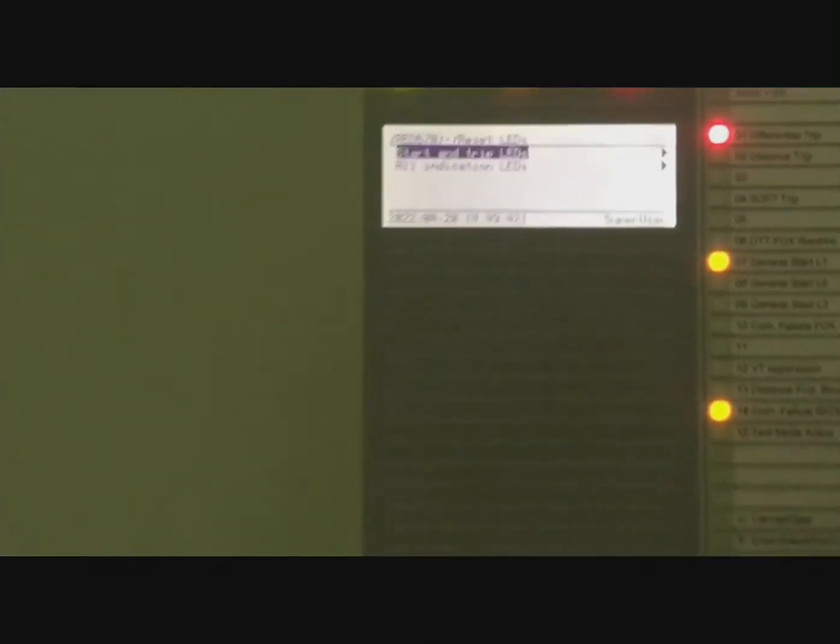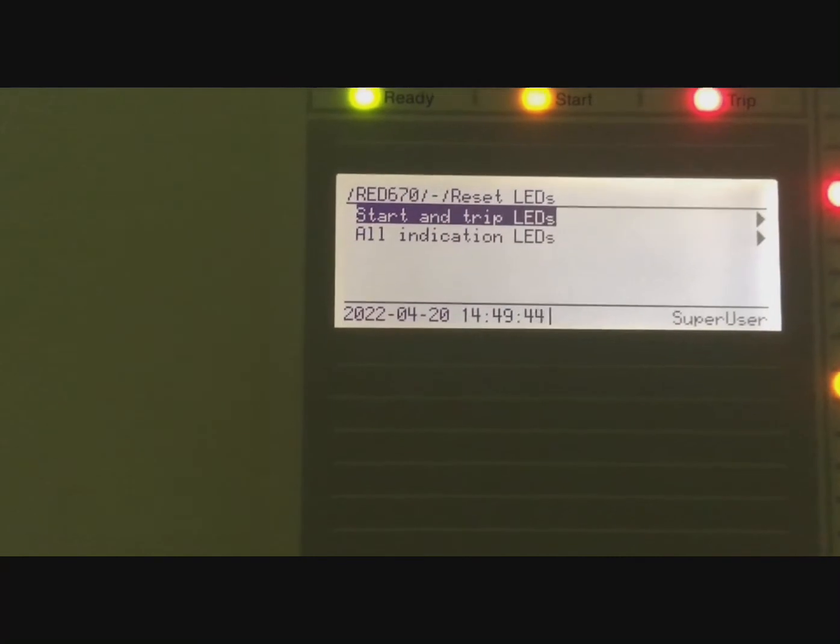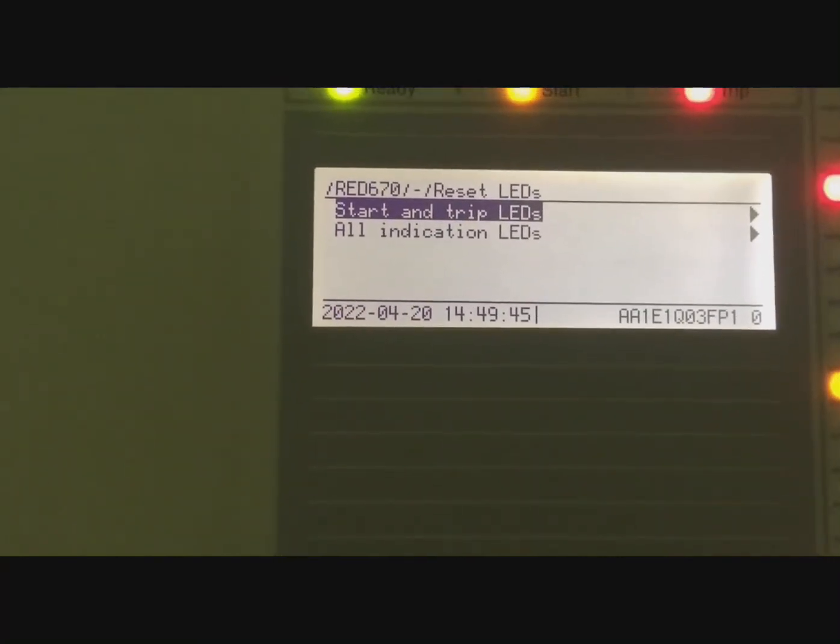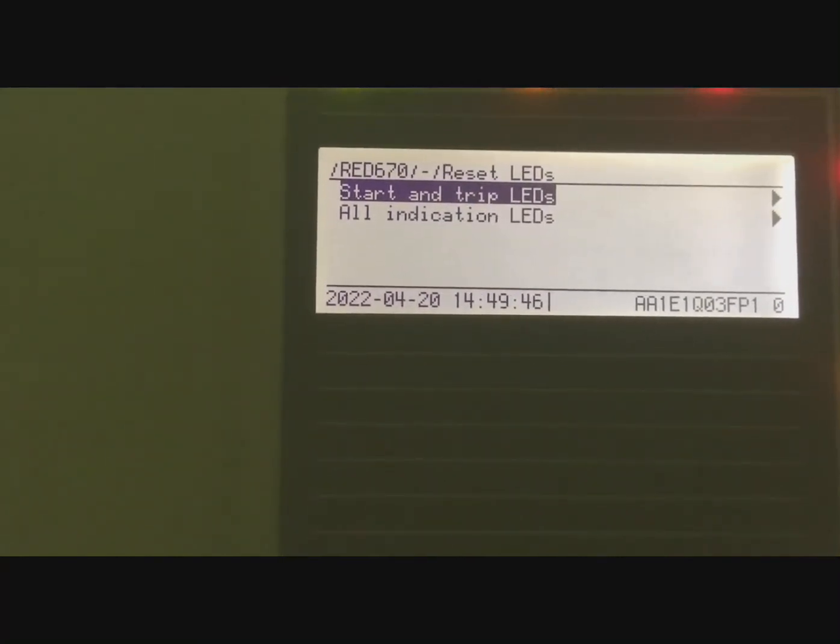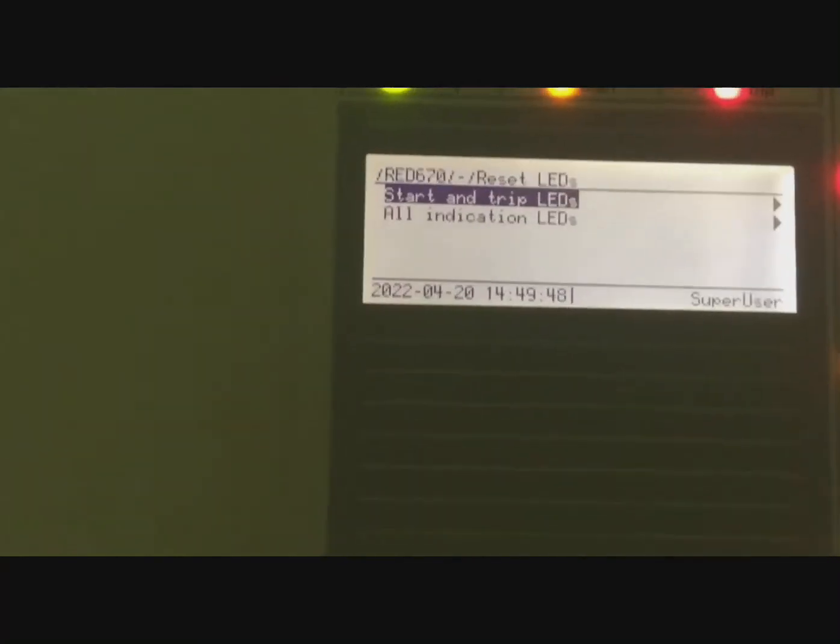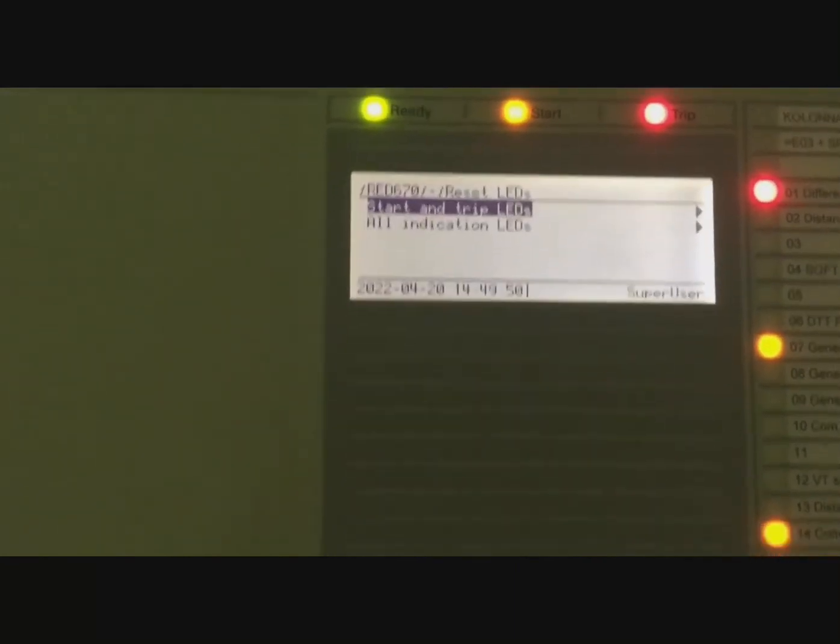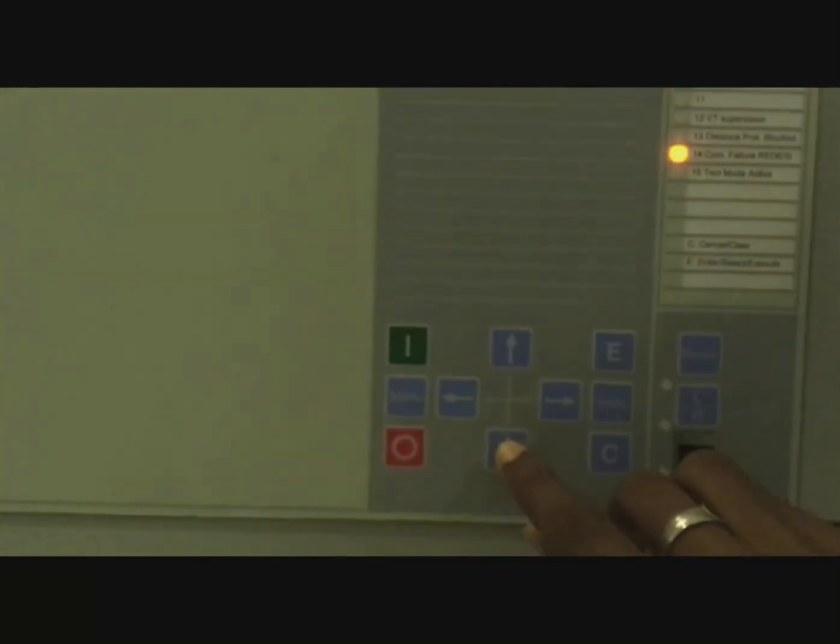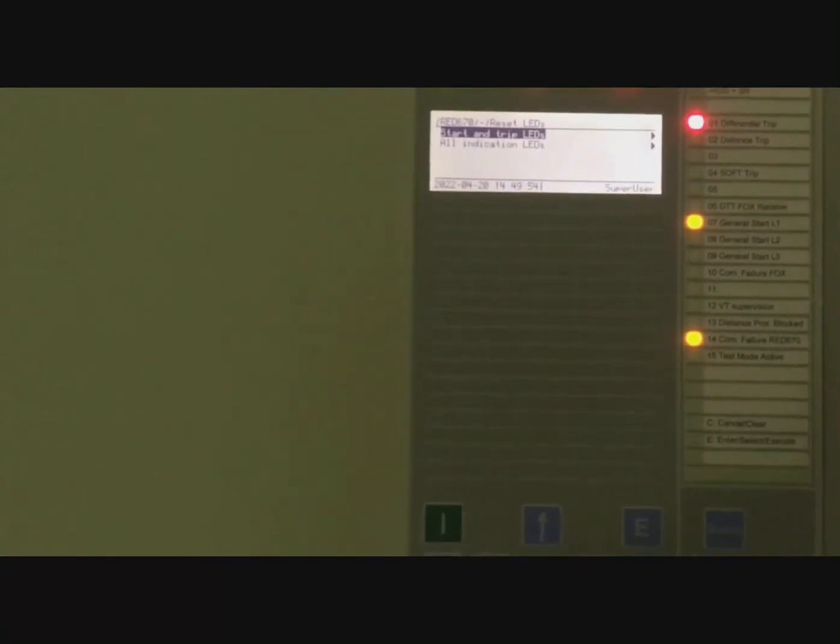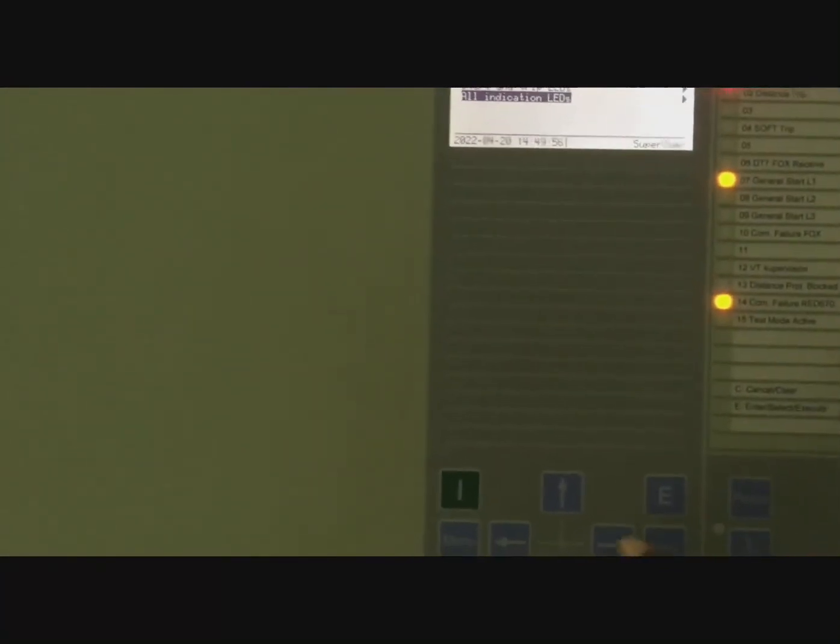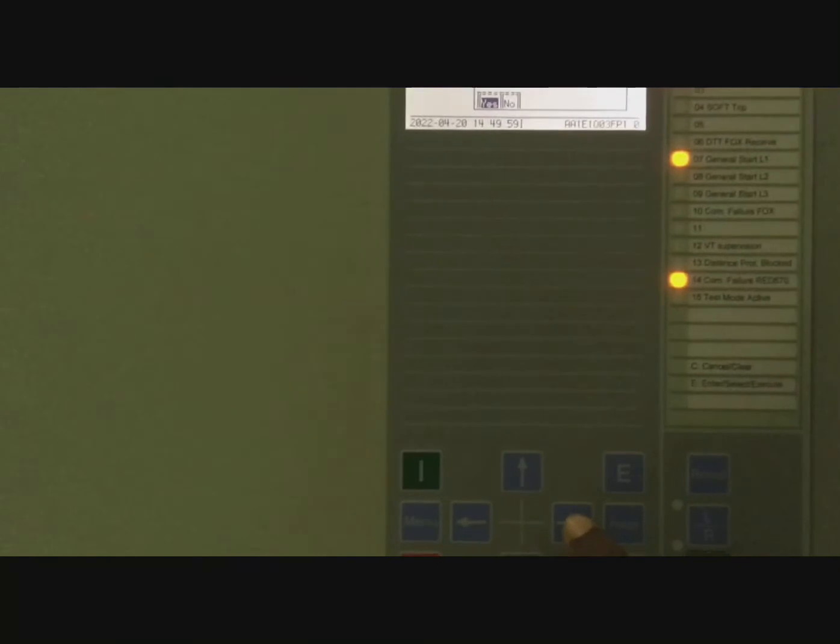Now we move to another section which shows Start and Trip LED and All LED Indications. We're going to remove all LED indications, so we navigate here.